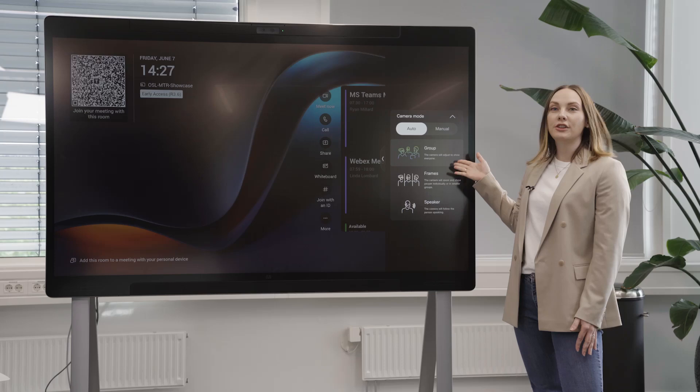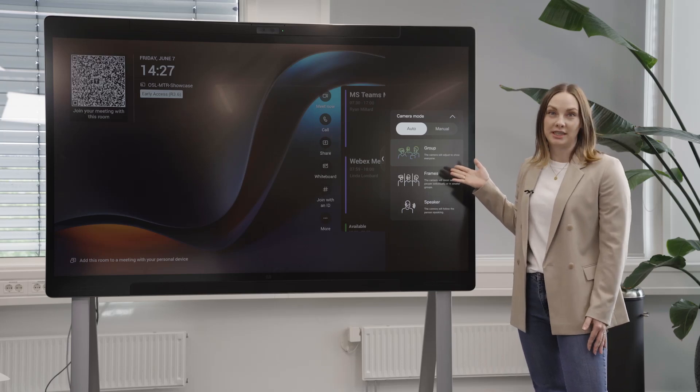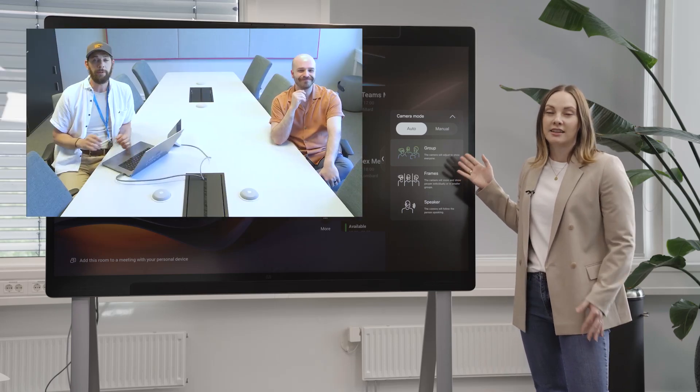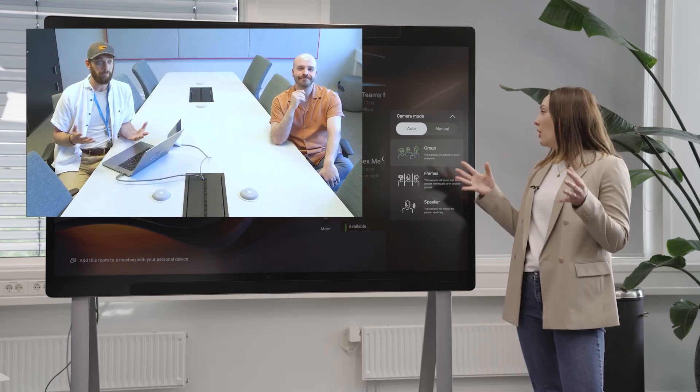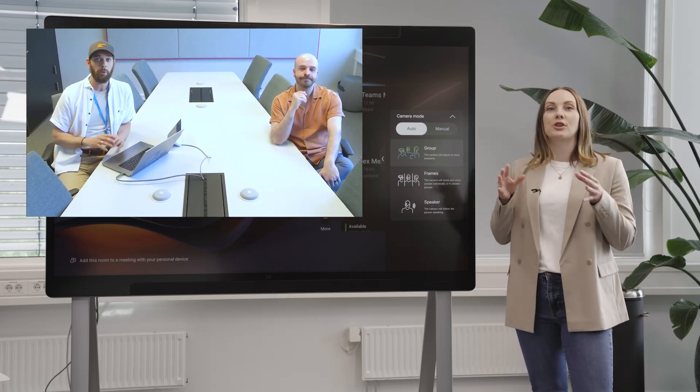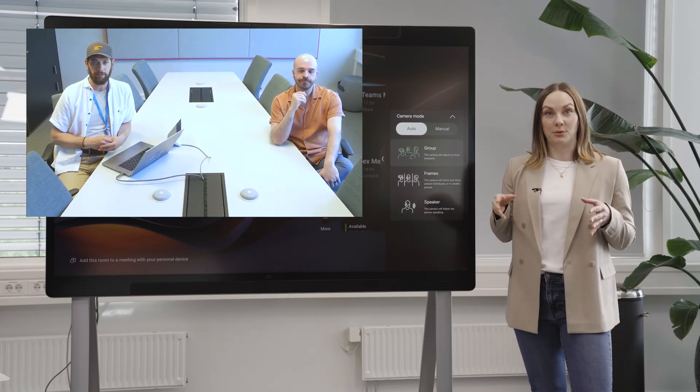By default you'll have the group experience. This gives a good overview capturing everyone in the room.